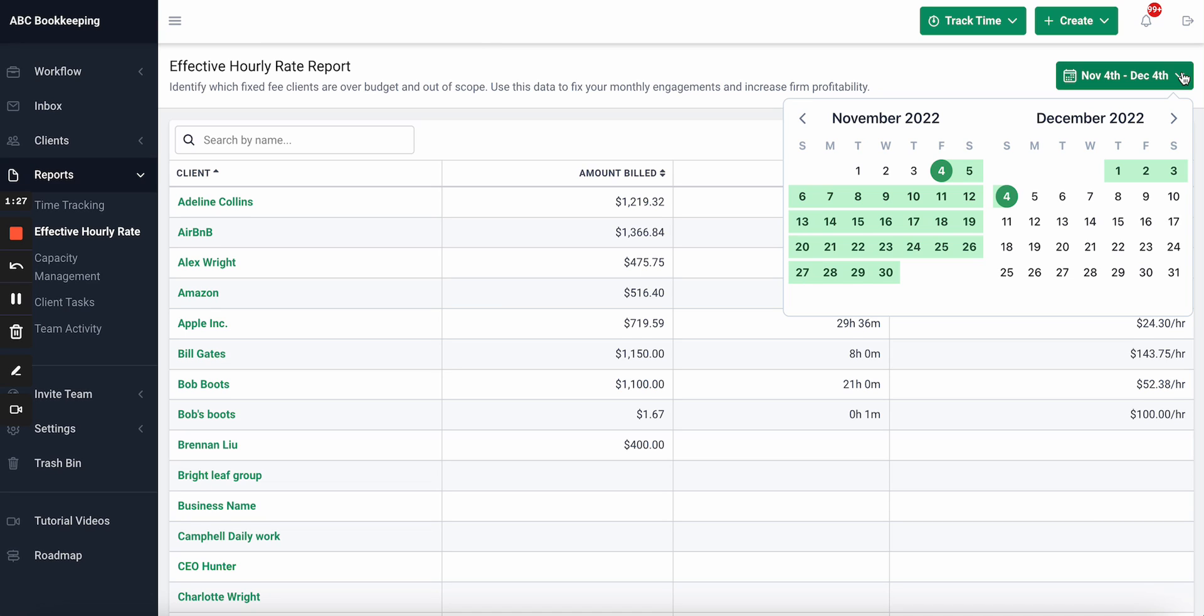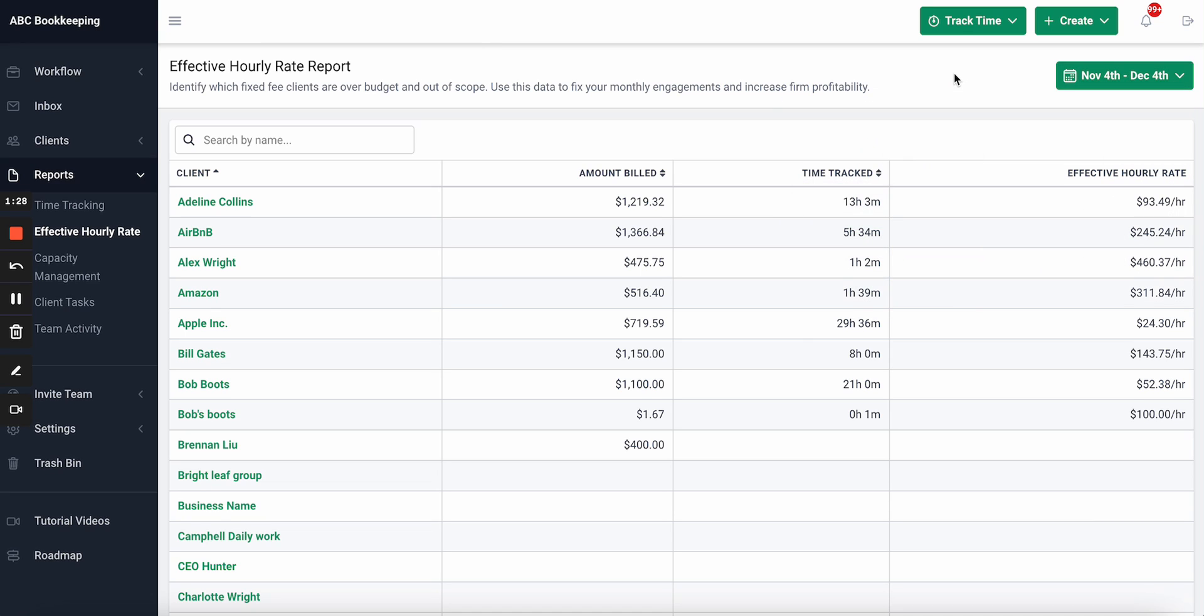This is your Effective Hourly Rate Report and how it can help you boost firm profitability and renegotiate your unprofitable arrangements.